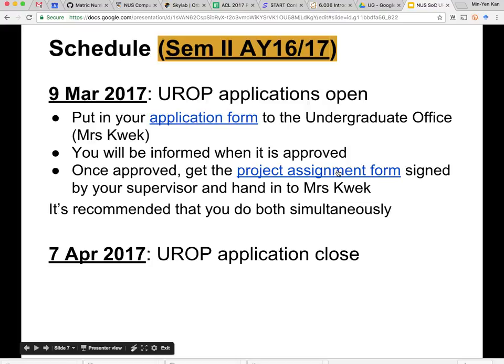Do this as soon as you can. Applications are rolling, so you can process it at any time. We'd like to encourage you to do it before finals time. Although it says 7th of April here, it's not a hard deadline — so if you have friends who weren't sure what module to take next semester, you can tell them about UROP even after the end of 7th of April.